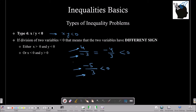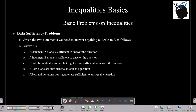Now let's solve some data sufficiency problems. In data sufficiency, you are given a problem statement with two option choices A and B, and asked which statement is sufficient to answer the question. If statement A alone is sufficient, the answer is A. If B alone is sufficient, the answer is B. If both individually are insufficient but together are sufficient, the answer is C. If both alone are sufficient, the answer is D. If neither alone nor together are sufficient, the answer is E.